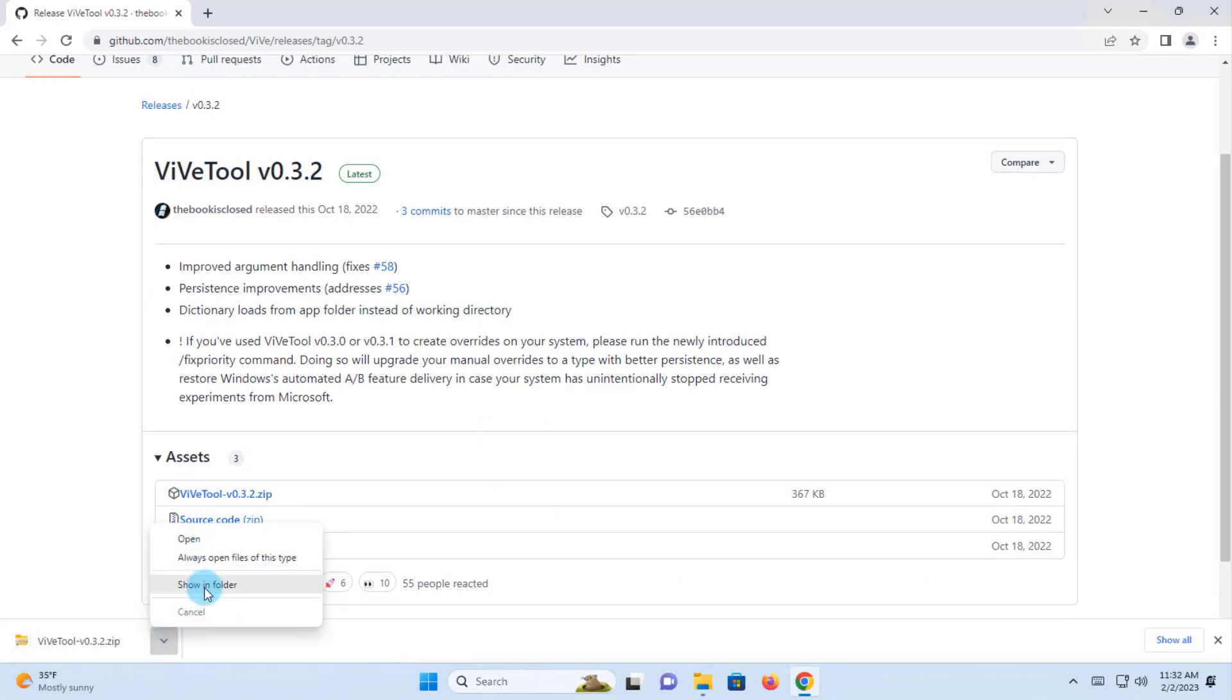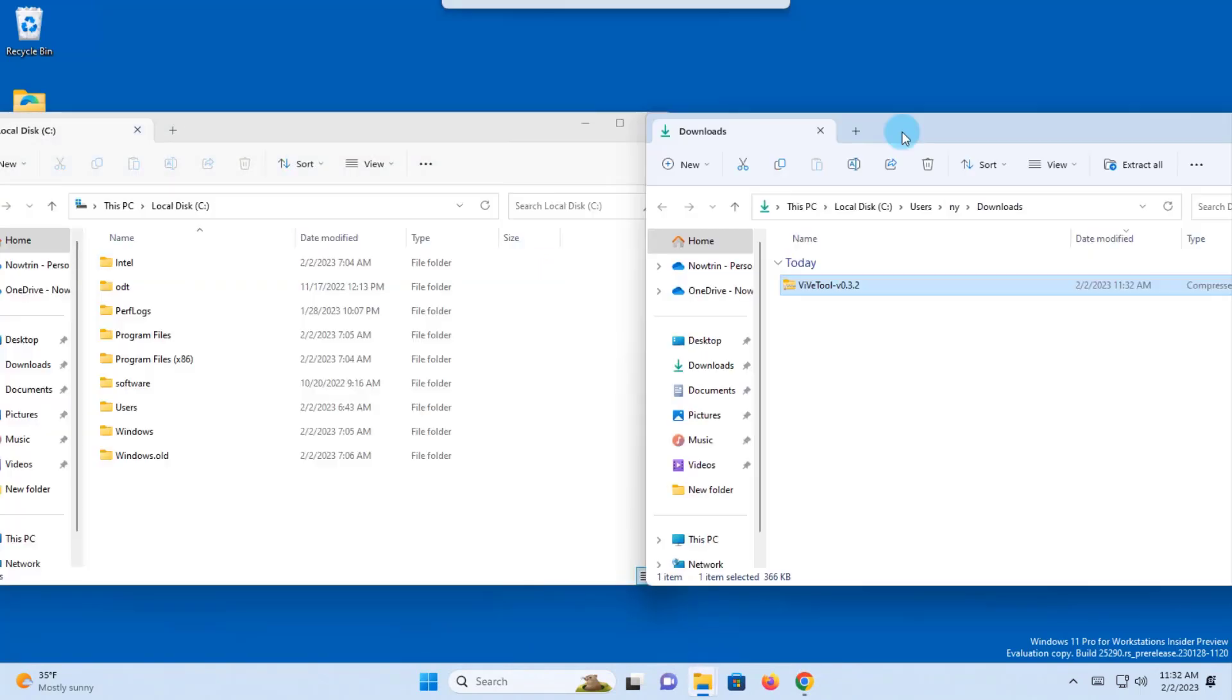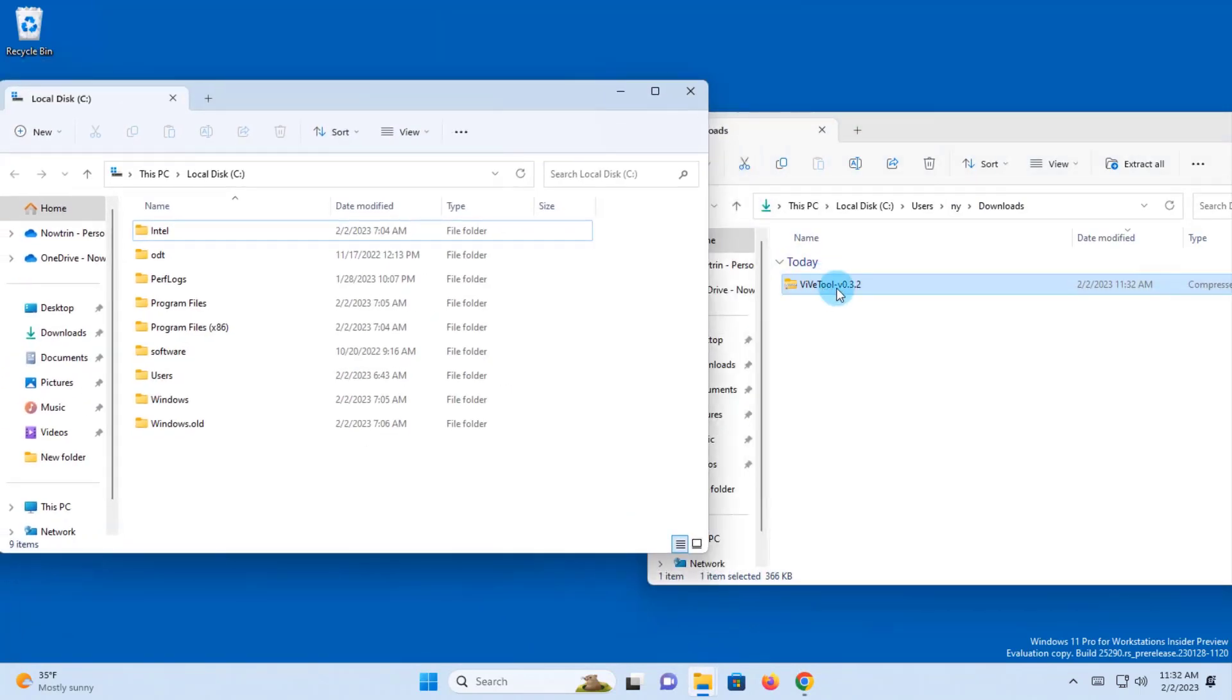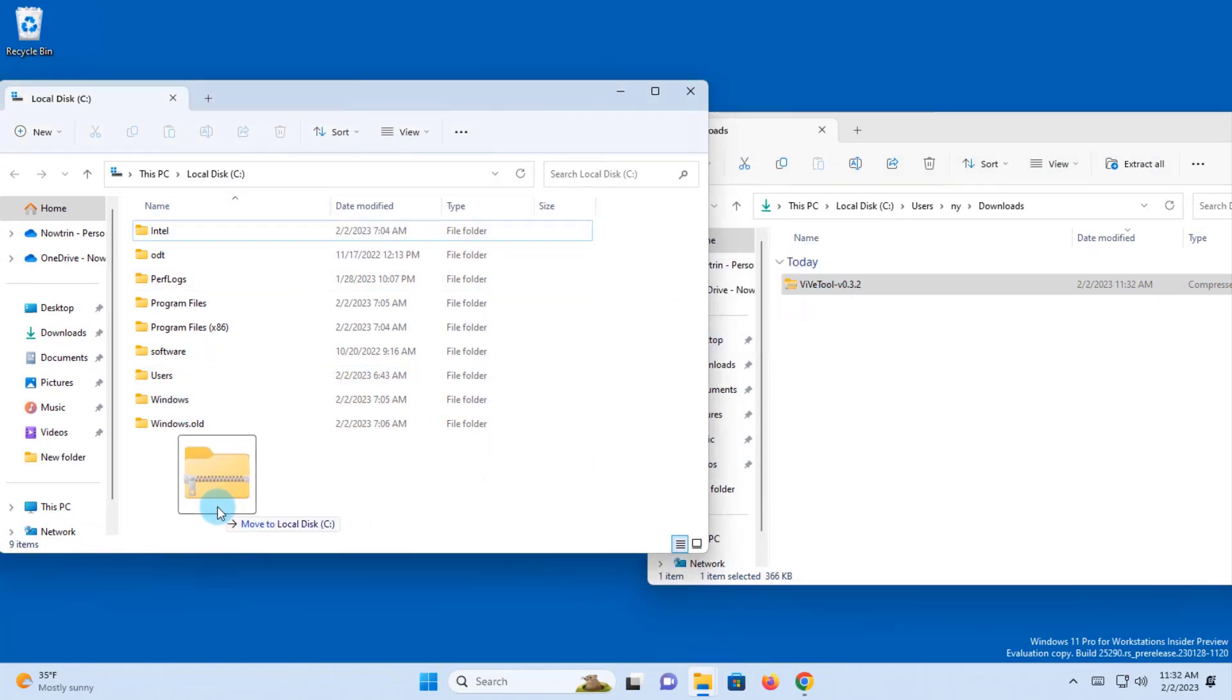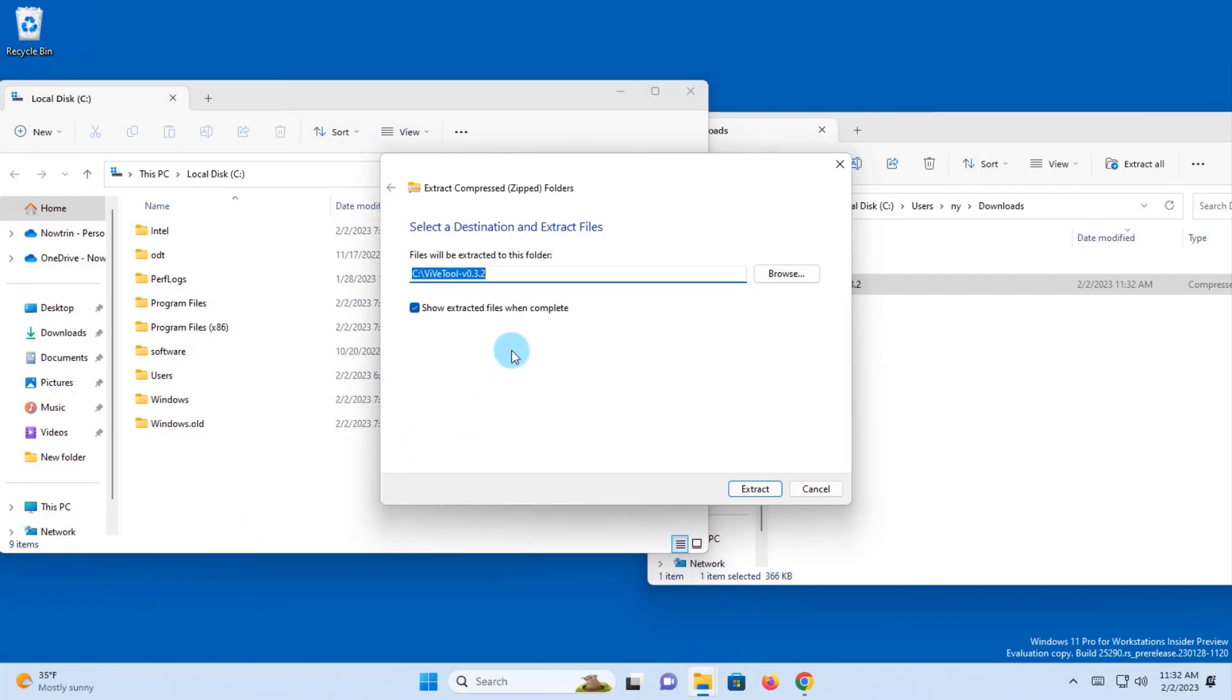I'm going to show in folder. I have to unzip this file and place it in the C drive. I'll just drag it into the C drive. Select extract. Click extract.